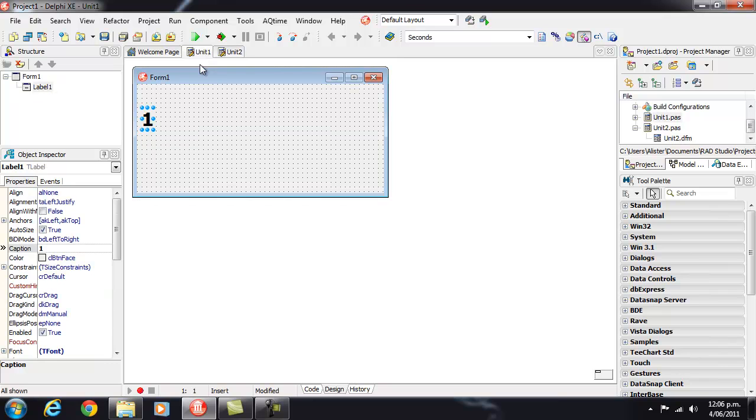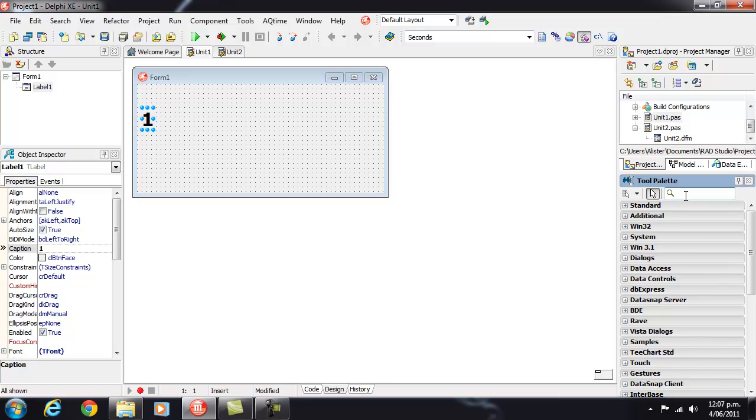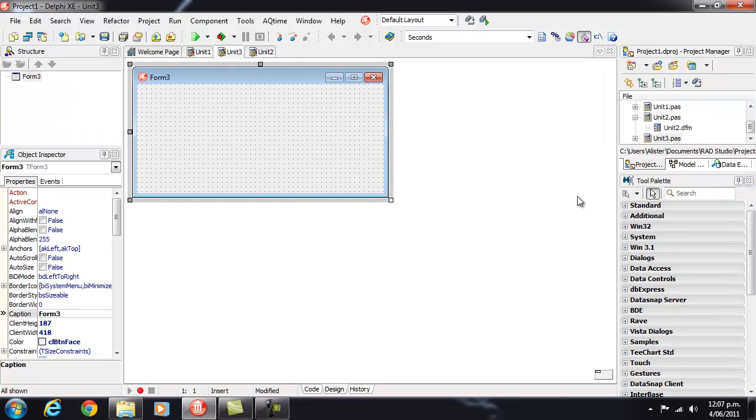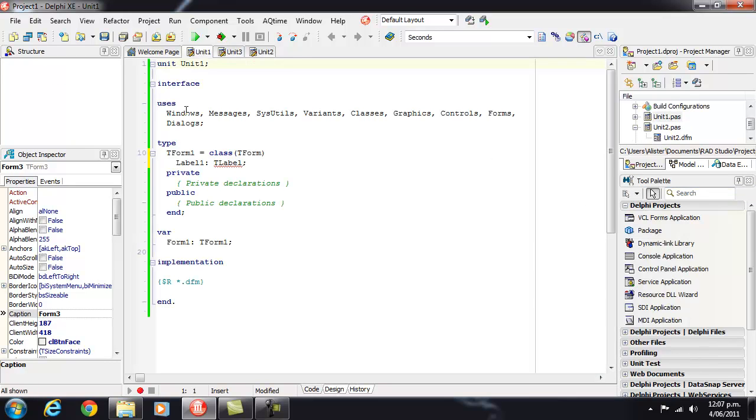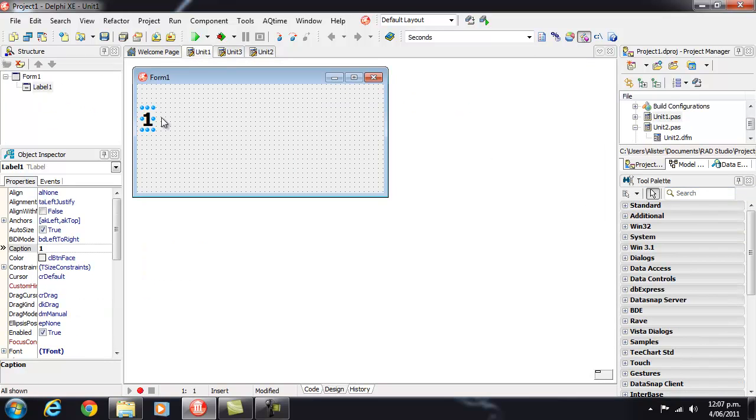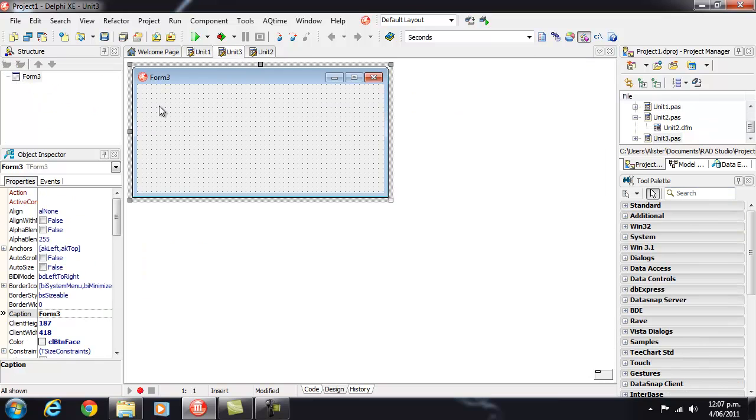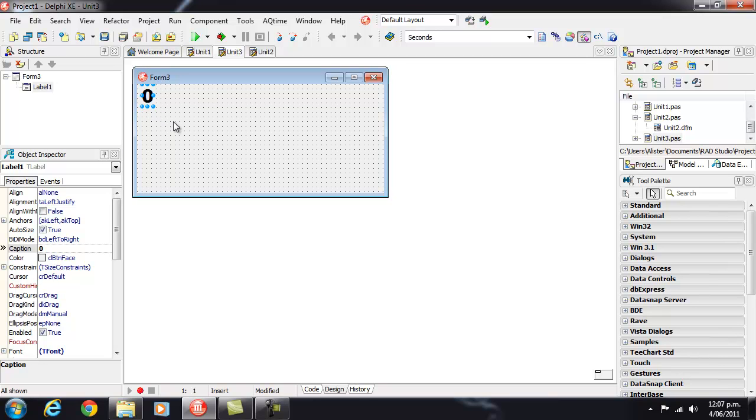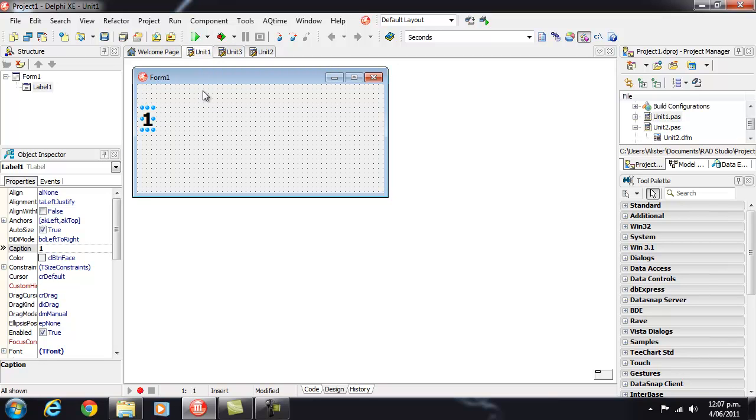Now what I might want to do is insert a base form, a parent form to Form 1. So what I'll do is I'll create a form and just copy and paste and check that there.